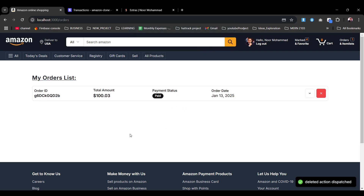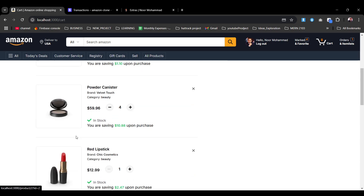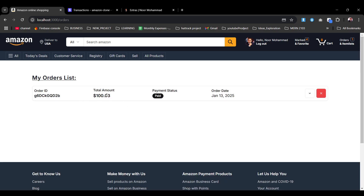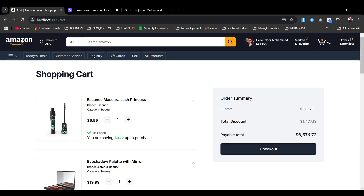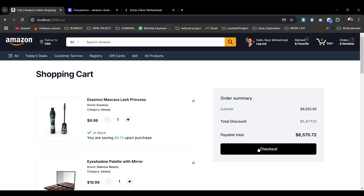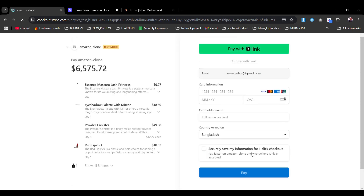If you're facing image loading issues, no worries — it will load given time due to my network. We have the subtotal value, discount value, and payable total value. For example, the last payment was 100.03, and the cart shows 65.75. Let's create a checkout — this is not a normal checkout; we configured a webhook to track each and every action we dispatch.